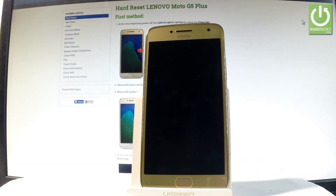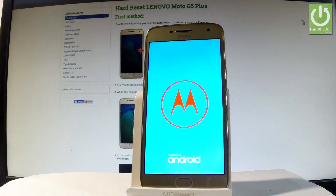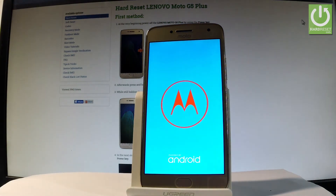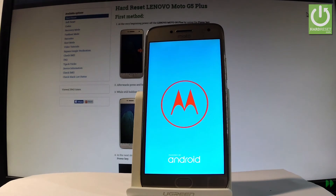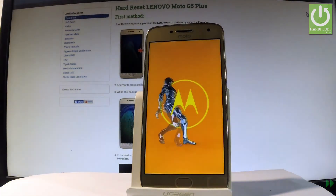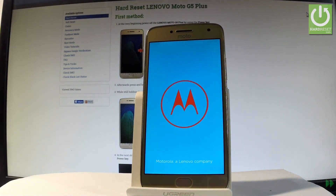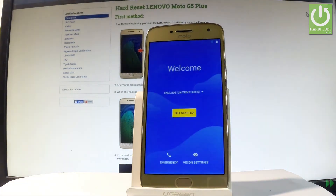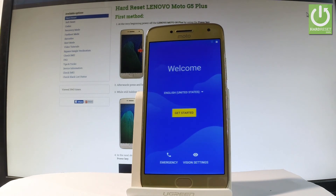The device is restarting and rebooting. Be patient and wait until the operation completes successfully. Excellent — as you can see, the welcome panel pops up and there is no pattern or password protection, so you can easily activate your device.